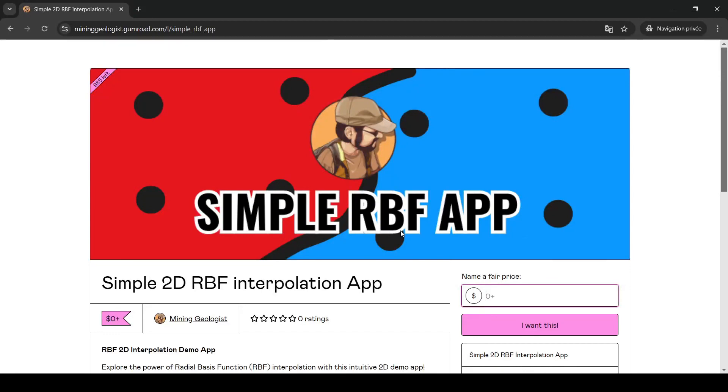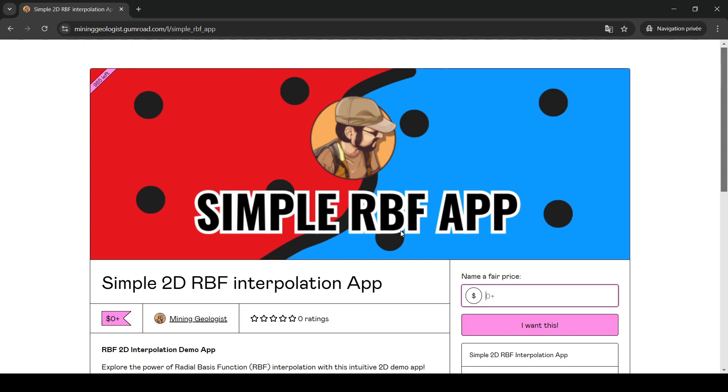Hello everyone, this is the Mining Geologist and I'm back with another very exciting and informative video. In the previous video, I showed you this simple RBF app, which is a simple application that I created that will create an implicit boundary between two different domains in 2D.